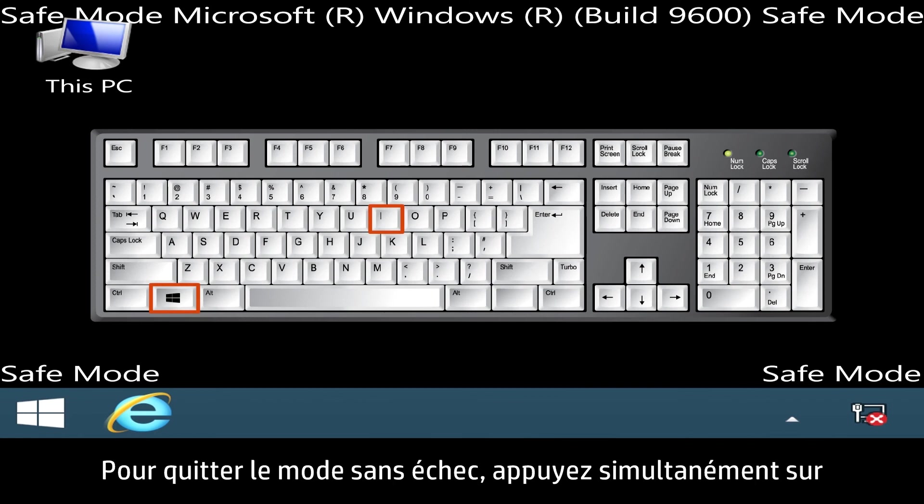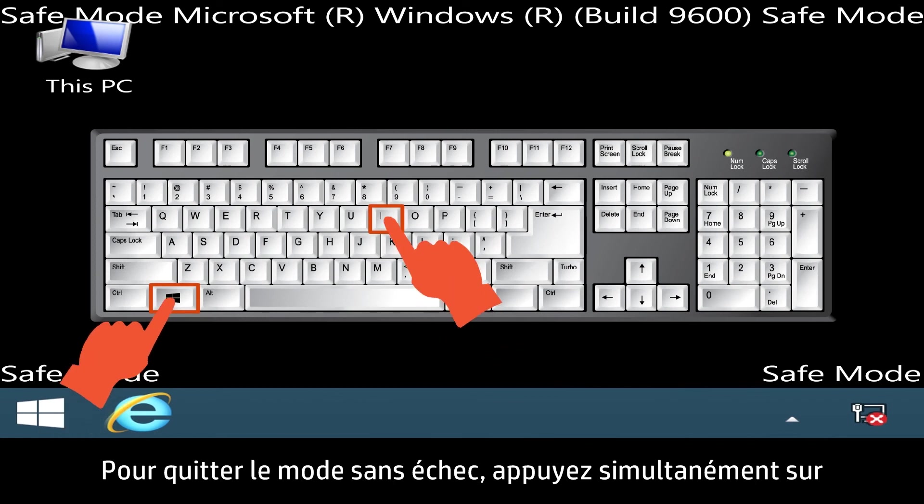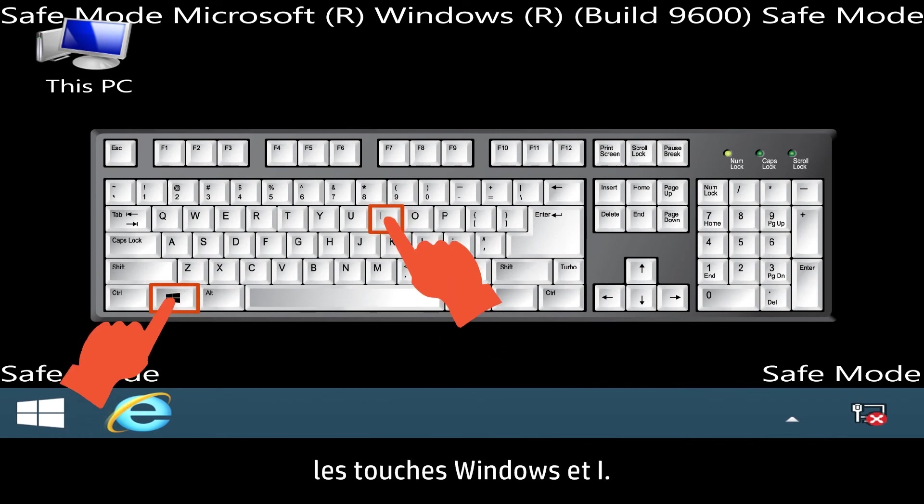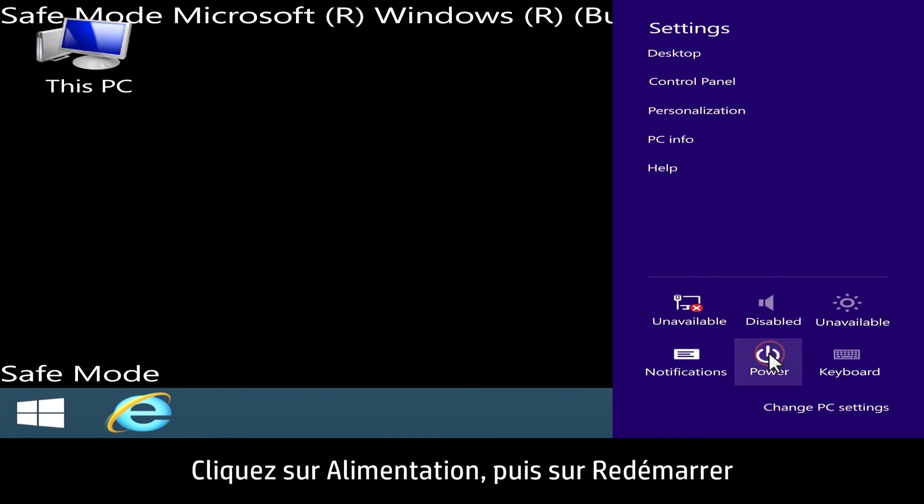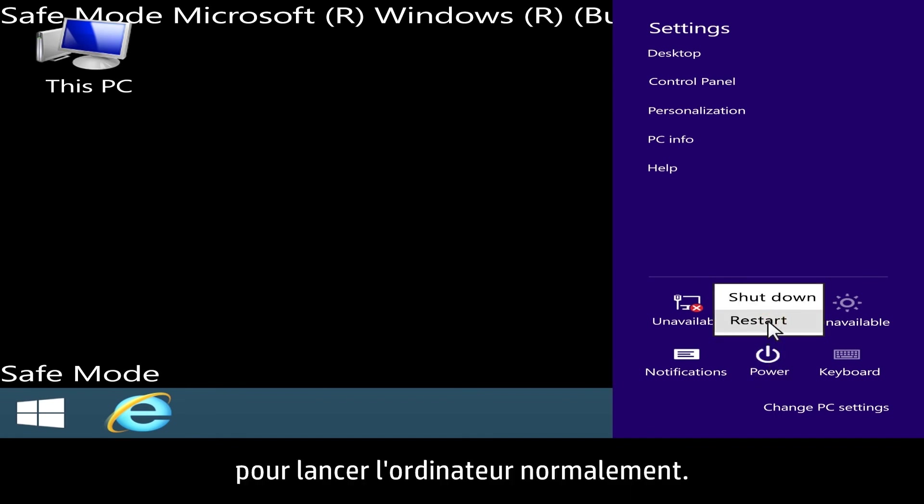To exit Safe Mode, press the Windows key and I key at the same time. Click Power, then Restart to start your computer normally.